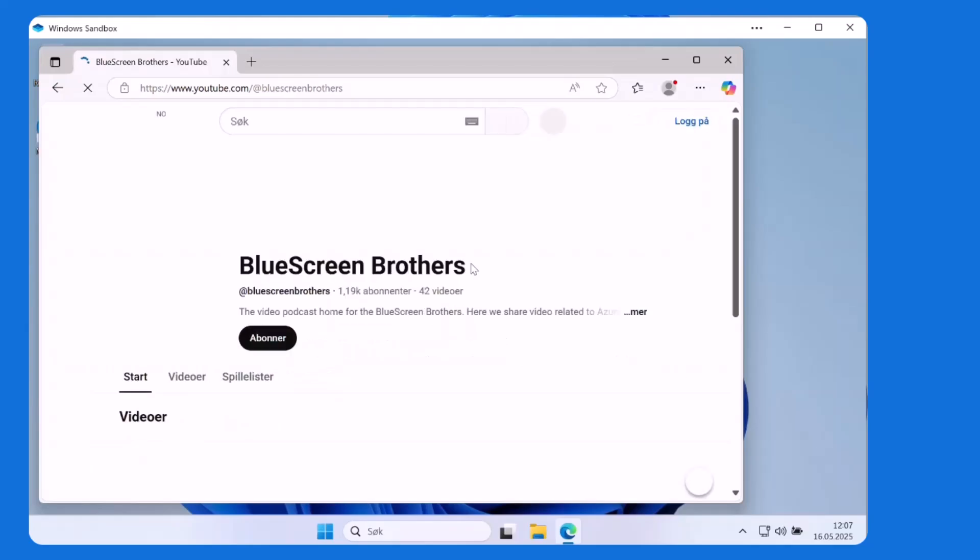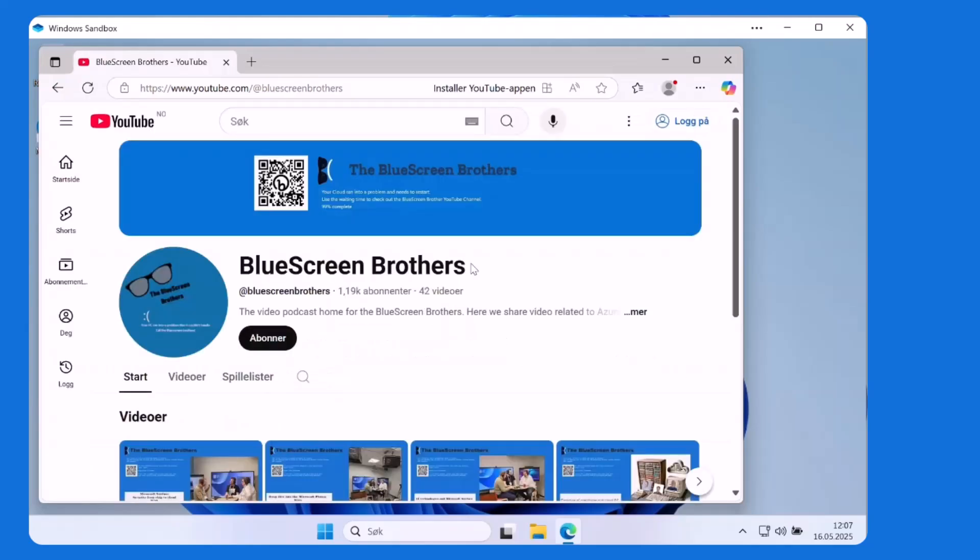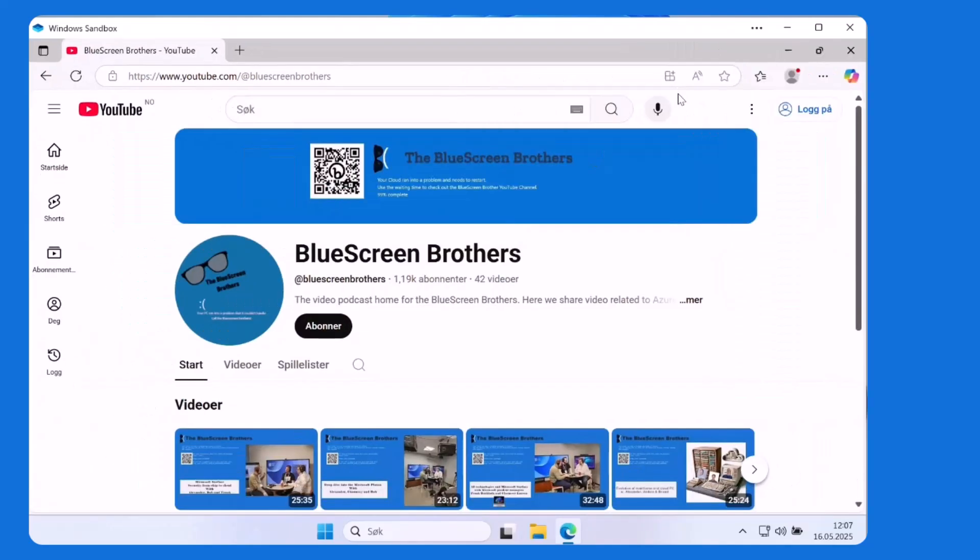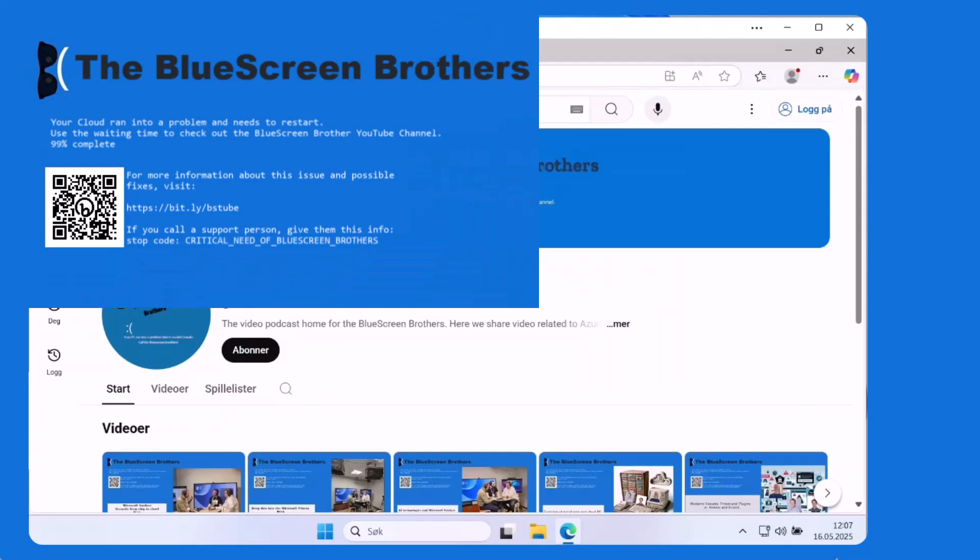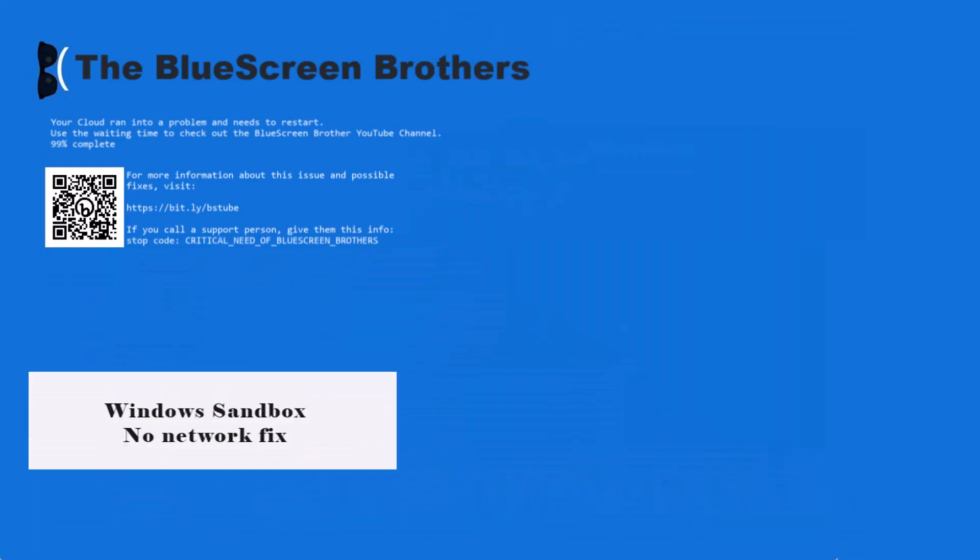I hope this will help you if you have a struggle with no internet in your Sandbox. So thanks for watching, bye bye.